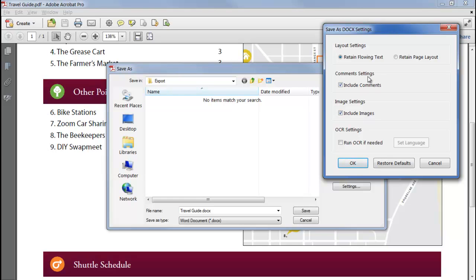PDF files can have pages with very complex layouts that may be impossible to reproduce accurately in Word. If I choose Retain flowing text, Acrobat will export the page content into the body of the docx file, so it's editable as a single story, but there may be some minor changes in the position of objects.